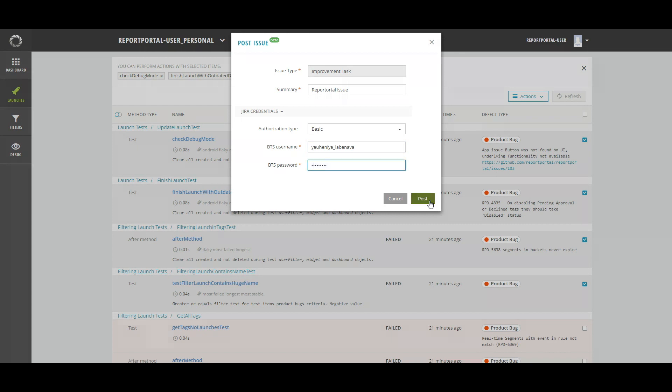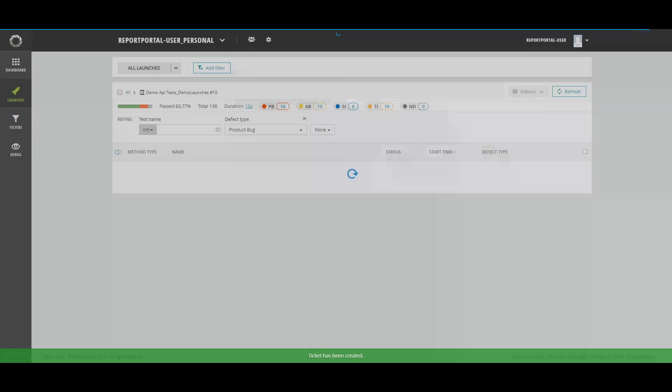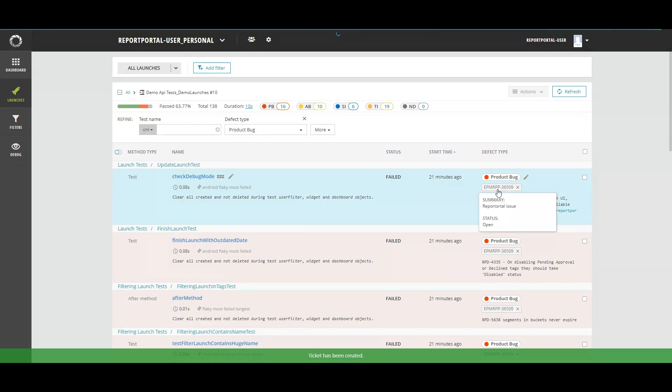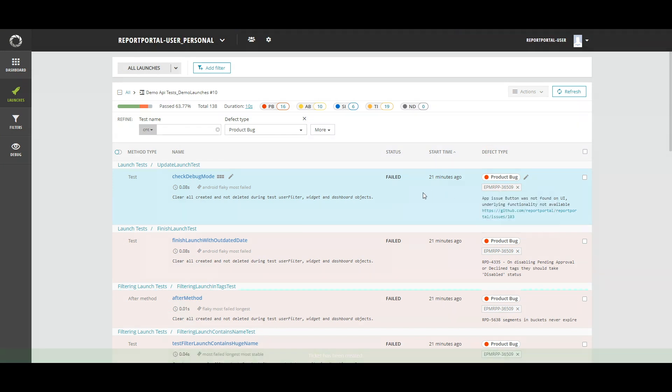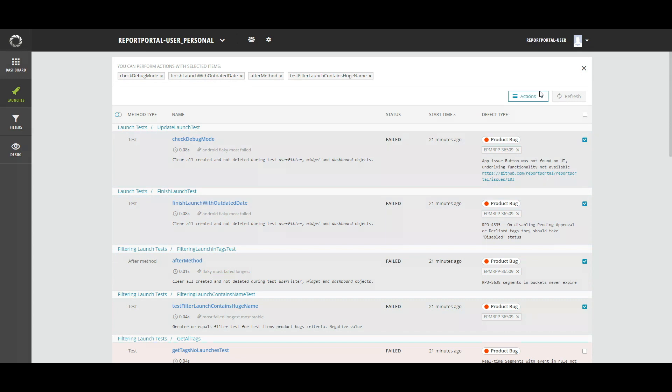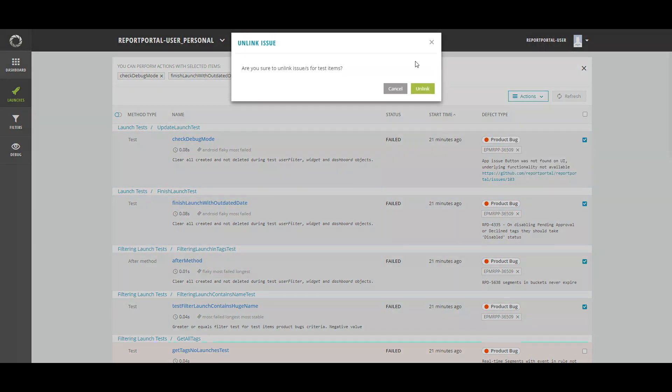And now, let's look at the situation when testers or auto-analysis has linked several items to the wrong issue in BTS. Now, you have a bulk operation for this action. Select several tests and click on Unlink in the Actions drop-down or via Defect Editor model window.